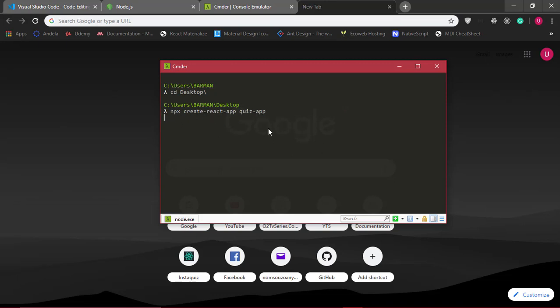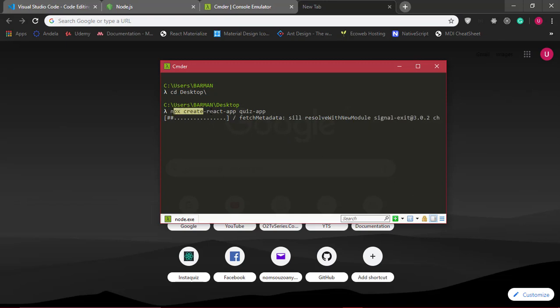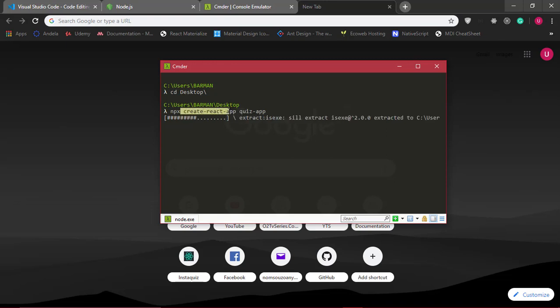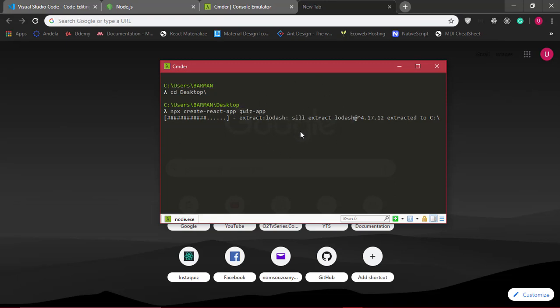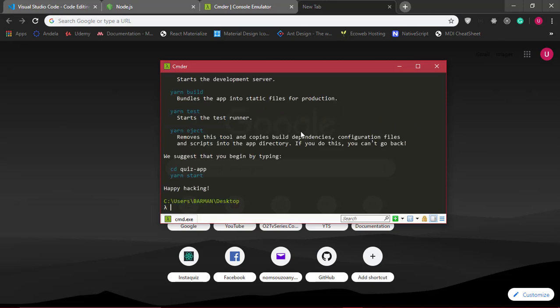I've pressed enter, so it's going to begin downloading, installing, and creating a React application. What this Create React App command does is right here on my desktop it creates a React application called quiz-app. So our React application has been created.